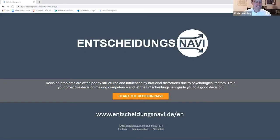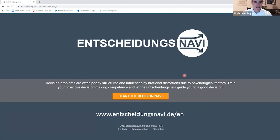Hello everyone, thank you Chris and thank you very much for having me. I hope you all can see my slides and see some of the pictures from the website.